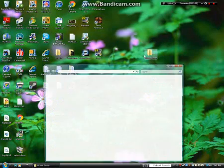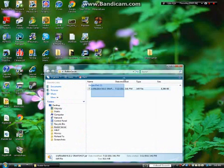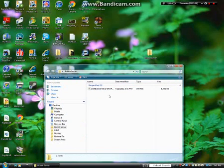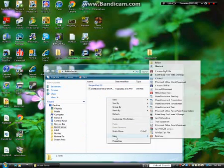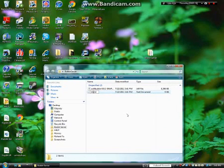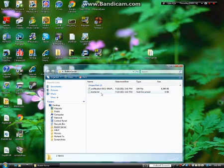Drag the CraftBukkit jar and drag it into the Bucket Server folder. Then you open your Bucket Server folder and there you have it — the craftbukkit.jar. But you're not done yet — I kind of went ahead a little bit.